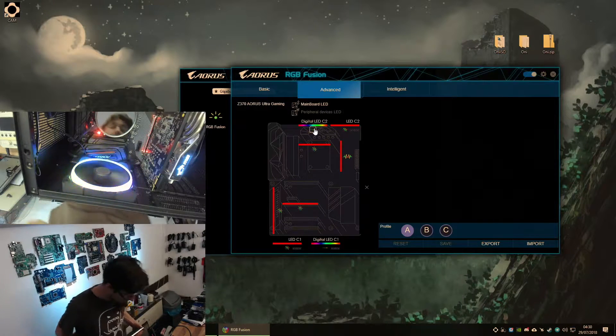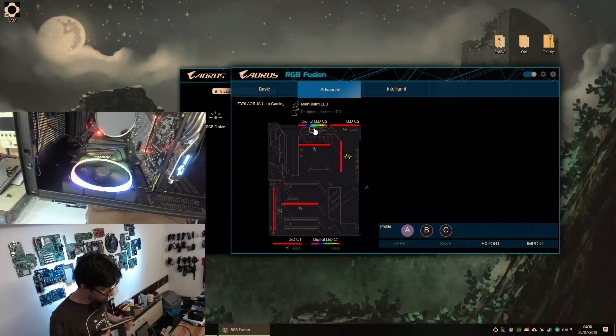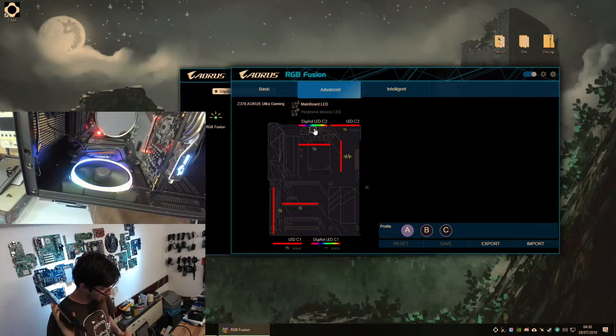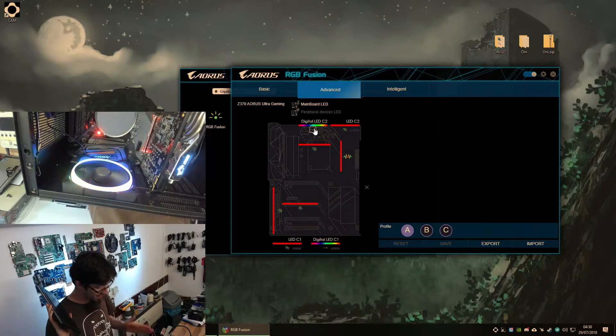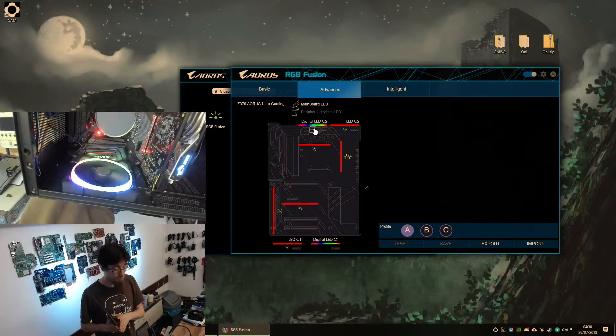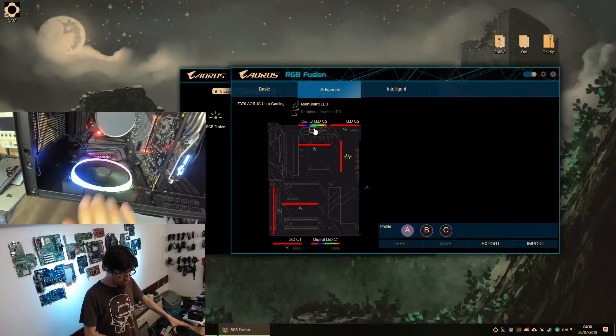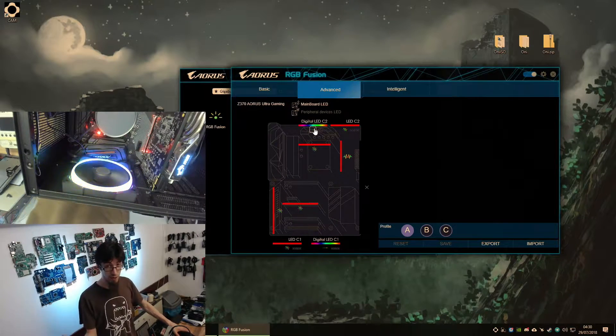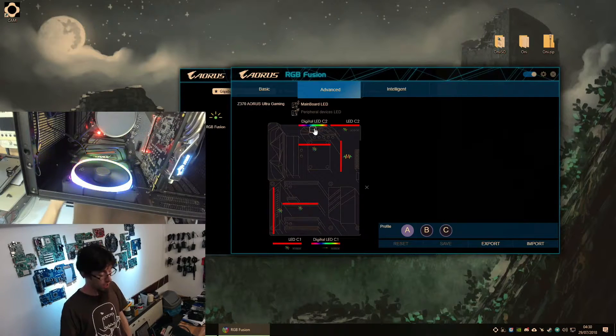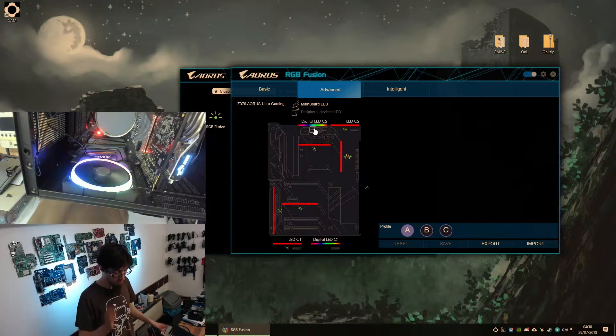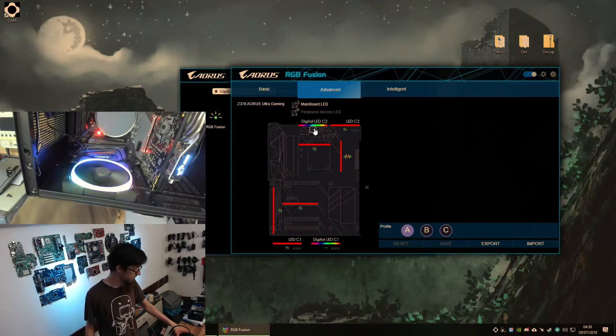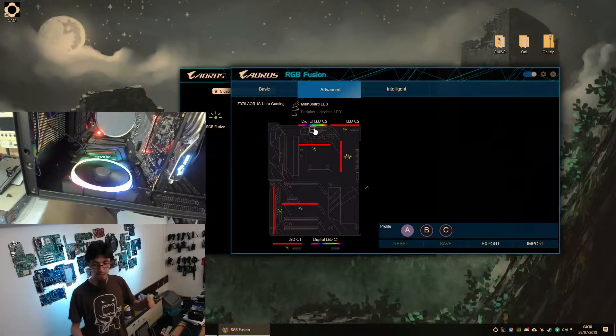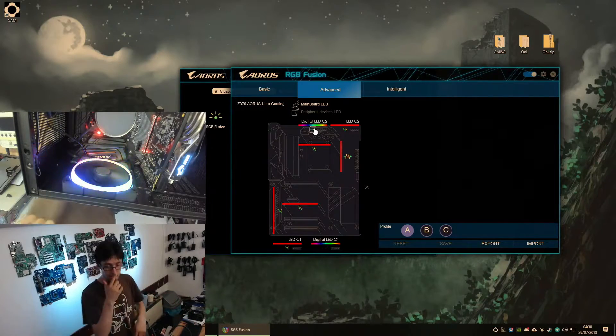So yeah, right, so the next thing we need to do now is tack it onto the end of the NZXT RGB strip and see if that works. Because if that also works, that means that I can control this thing from the CAM software instead of RGB Fusion, which I would vastly prefer because RGB Fusion is garbage. So let's switch all the wiring around again.